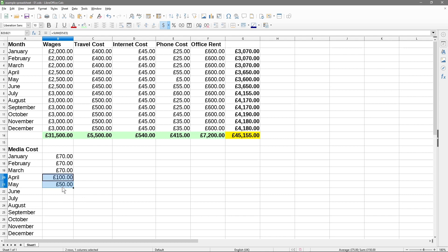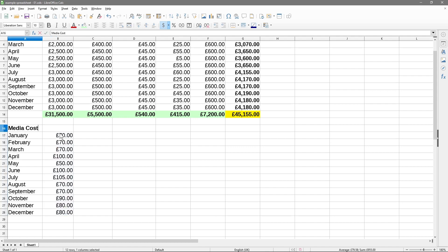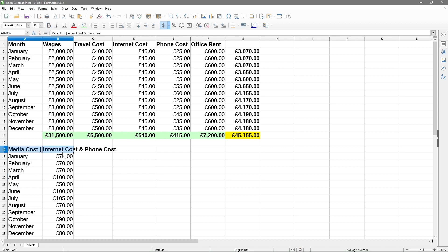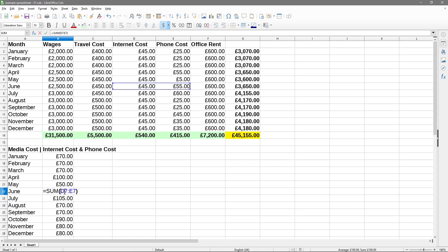I'll keep clicking and dragging down and now we've got just the media costs — the cost related to telephone and internet. If we double-click on a cell like this one showing £100, it highlights that it uses only those two fields to generate that value. So that's how you can pick specific values and generate cost totals based on a specific selection. That's some basic understanding of how formulas work.